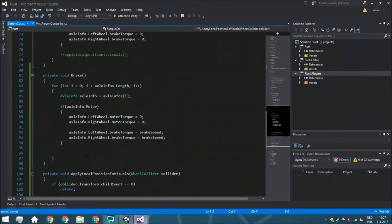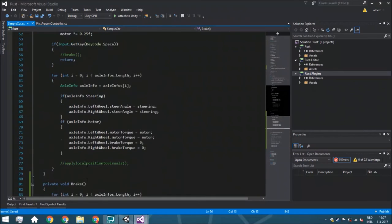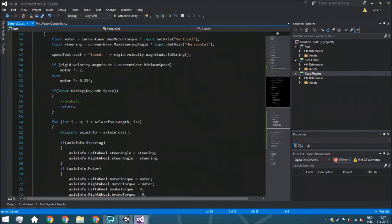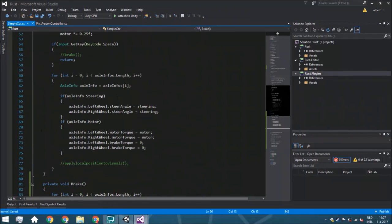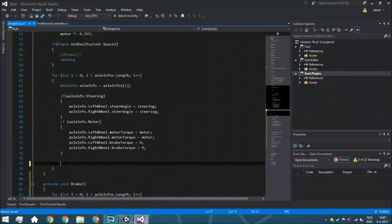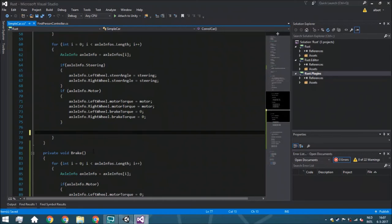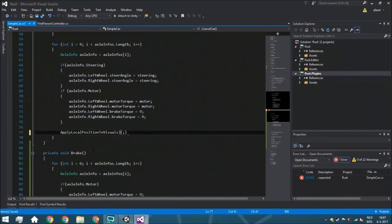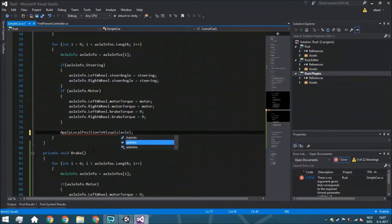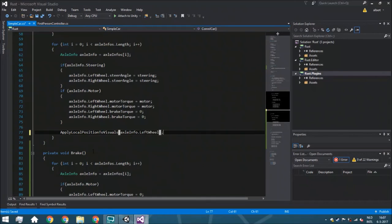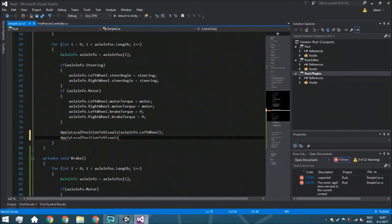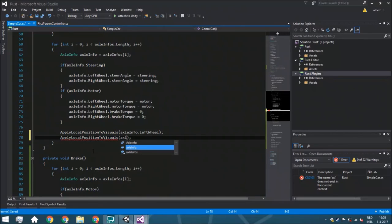Now we need to call this function in control car. Inside the for loop where we go through each axle info — each of which has two wheels — we call apply position to visuals with axle info dot left wheel as the collider, and then again for the right wheel. So we do this for both wheels every time.